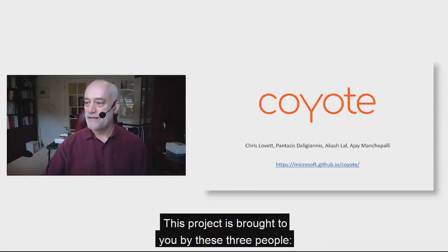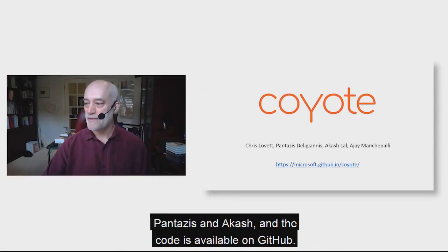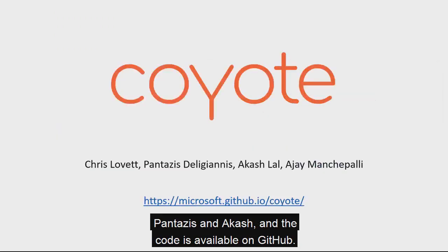This project is brought to you by three people, and the code is available on GitHub.